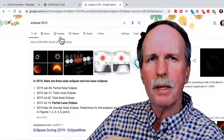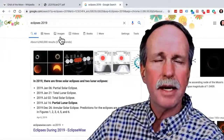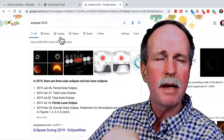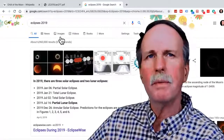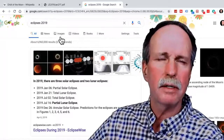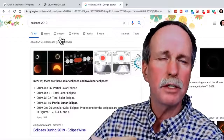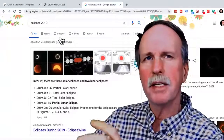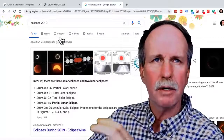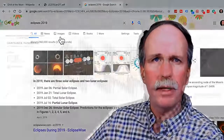If you have a lunar eclipse, there will be a solar eclipse two weeks before or two weeks after. This is because the nodes are lined up with the ecliptic plane.